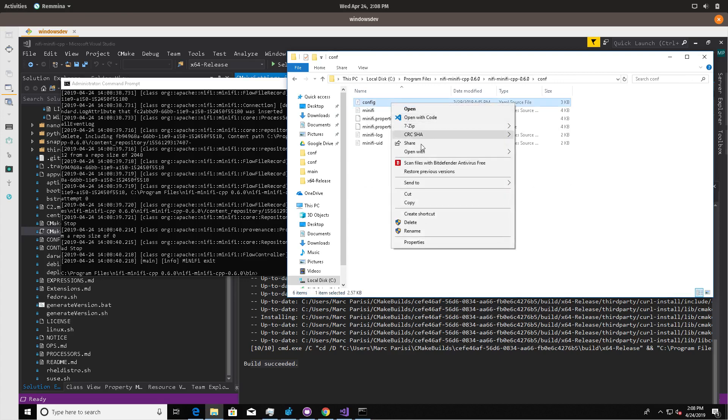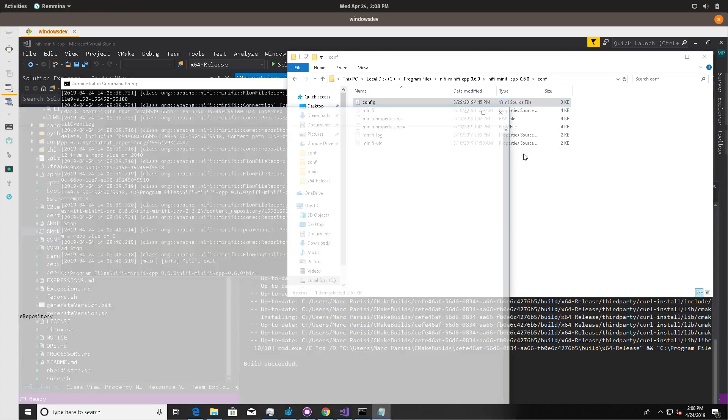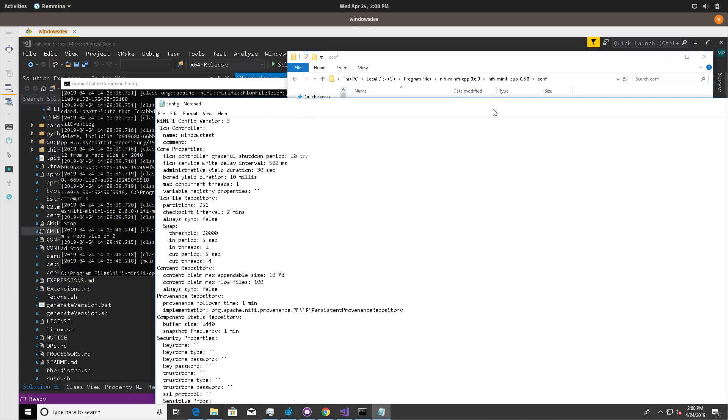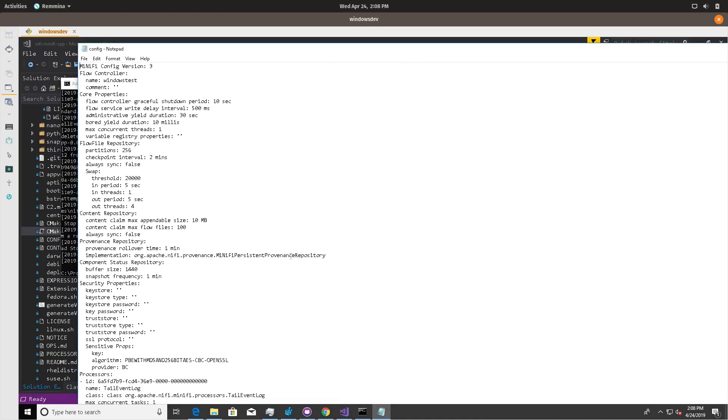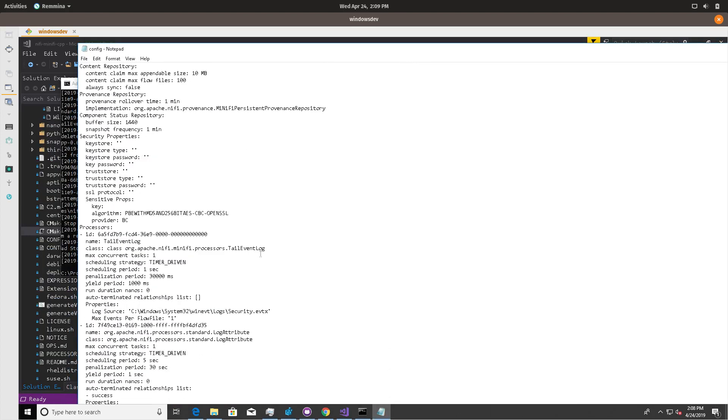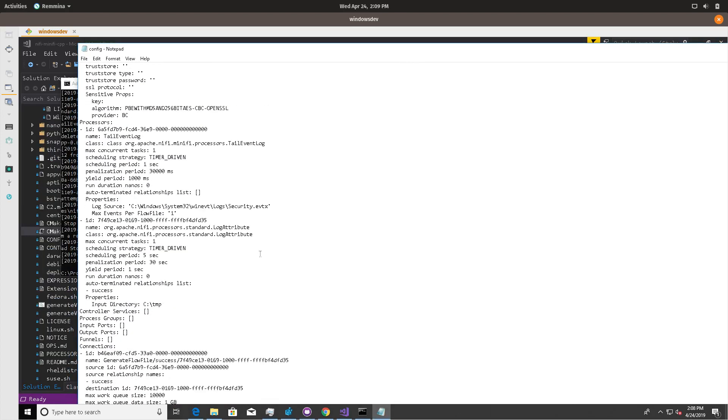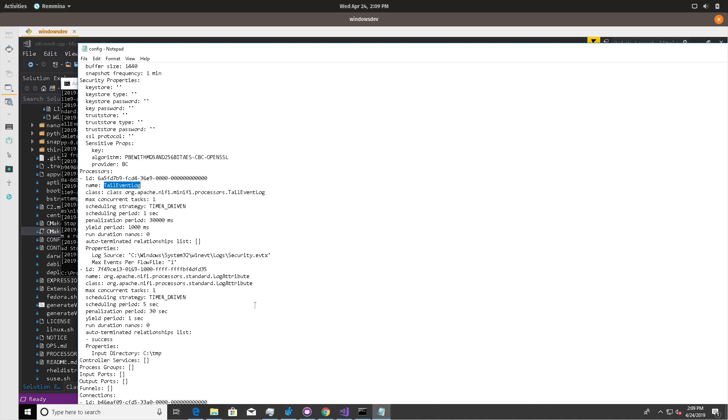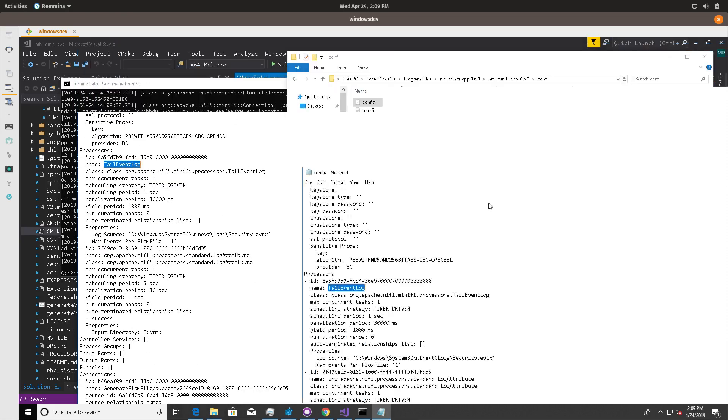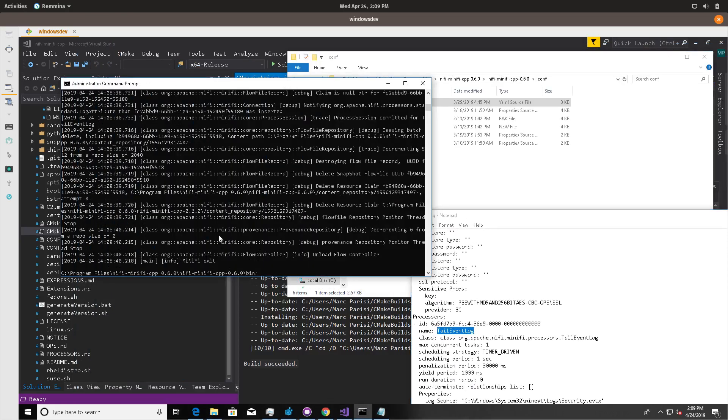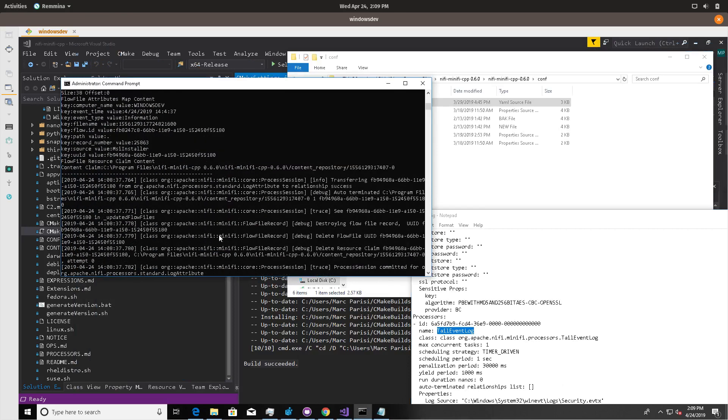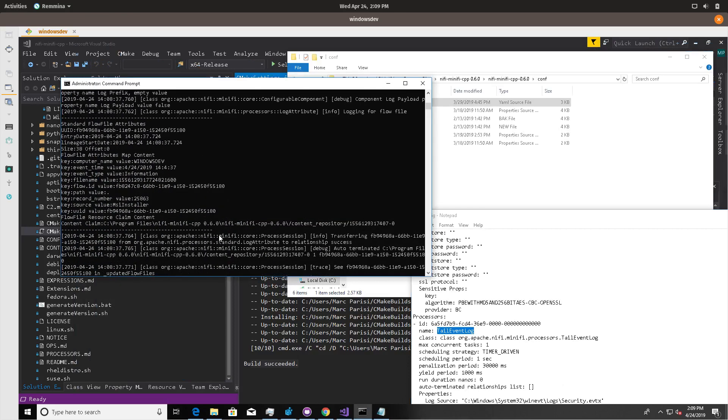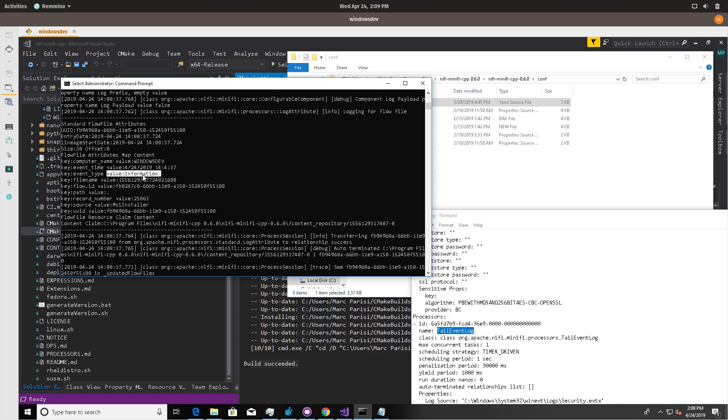So the flow file contains information on what to run. In this case, this flow file is taking security events for Windows tail event log and logging them out. So for example, this is writing log to send it out instead of to our log file. You can see here that we have on my machine, my VM, Windows dev, we have an informational event log. Source is the MSI installer, and that's printed out.